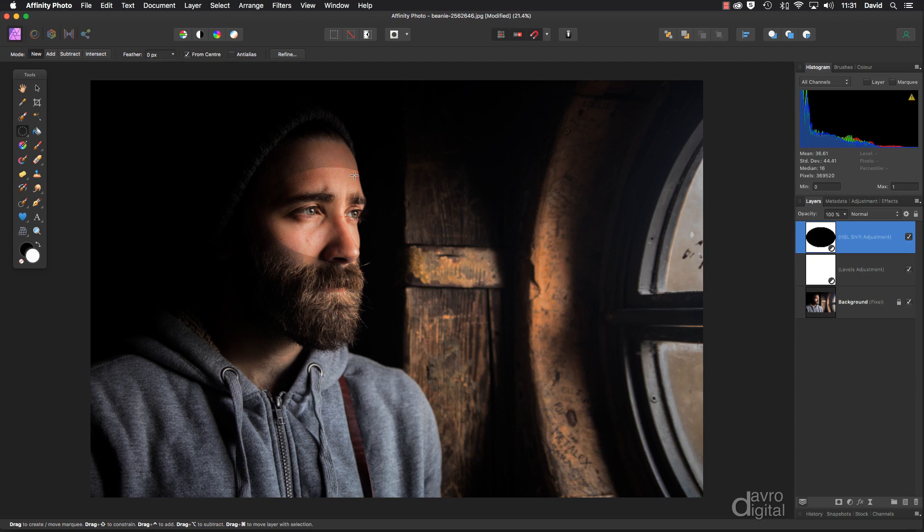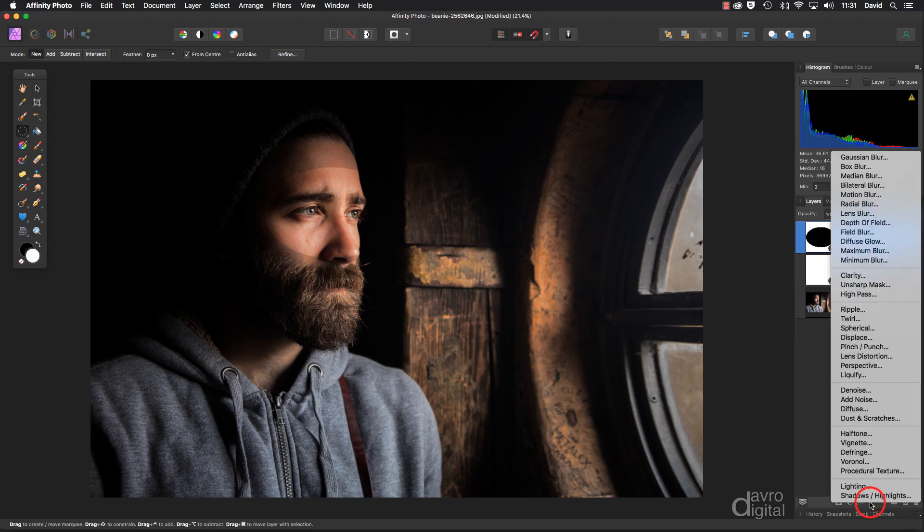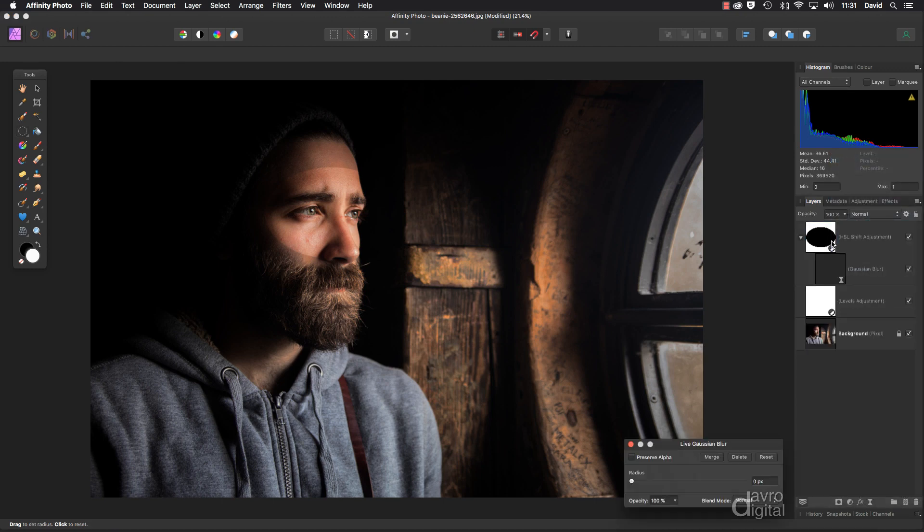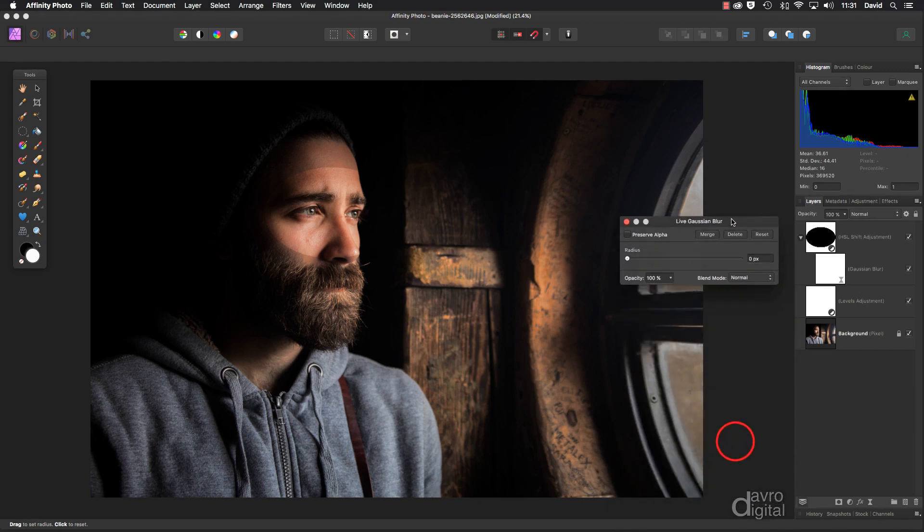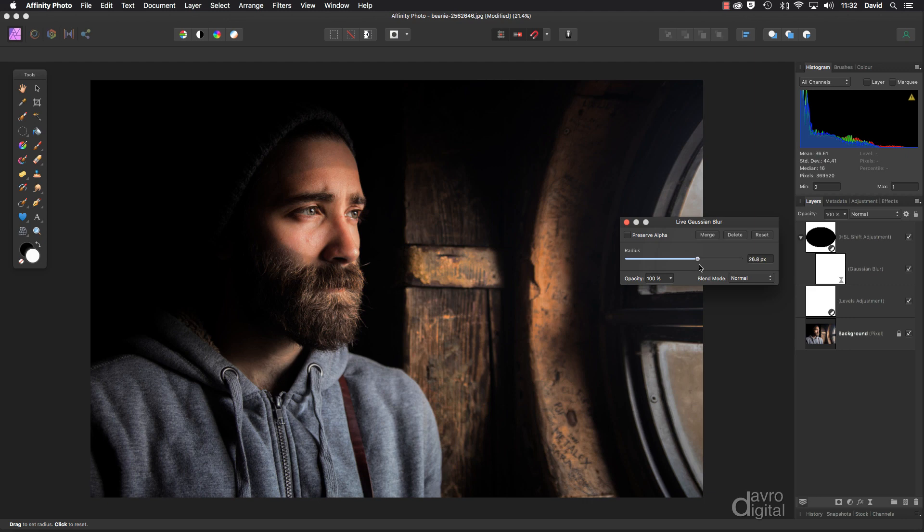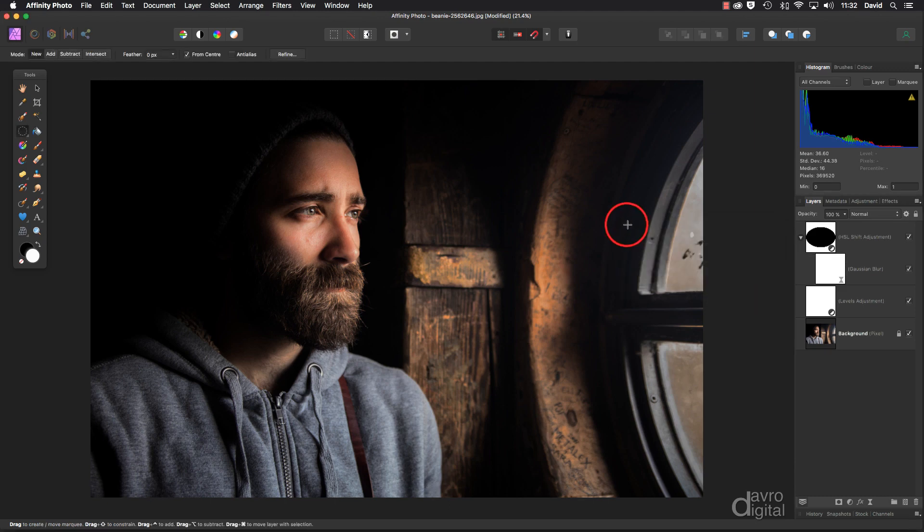However if we come down to a live filter layer and we go to Gaussian blur, notice the way it's attached itself to our HSL. So it's working directly with this layer. If I now lift this up, let's take the radius up and as I start to take the radius up notice that edge now beginning to feather. I can take it to that area. There looks pretty good. Let's click to accept it but there's more.